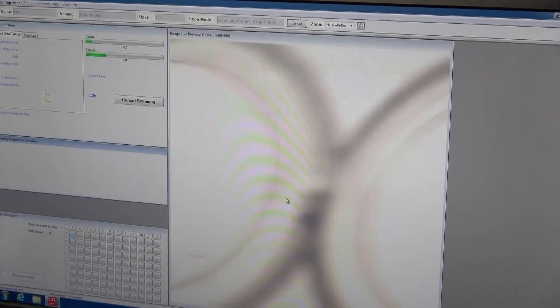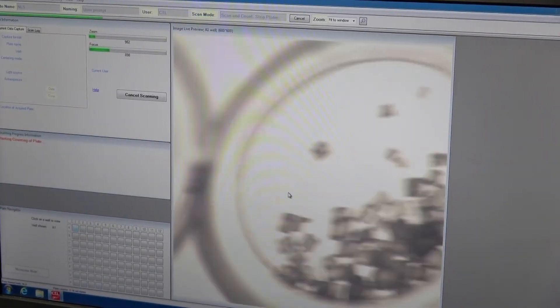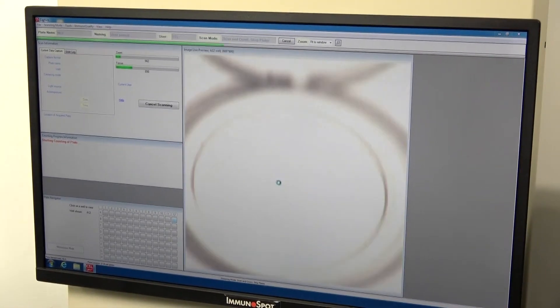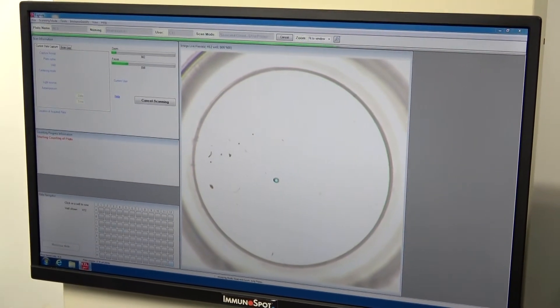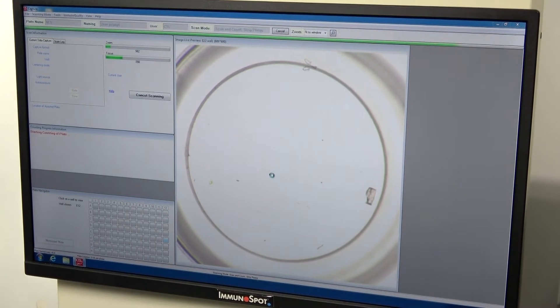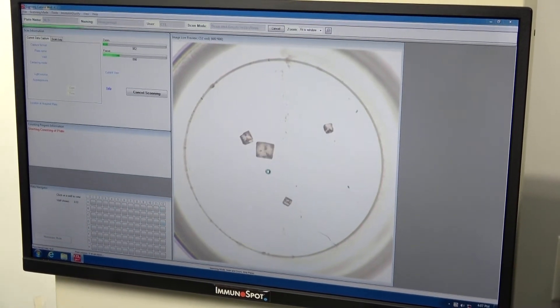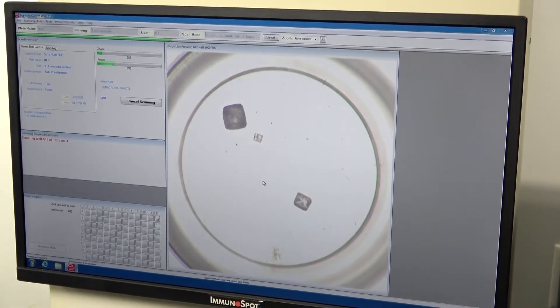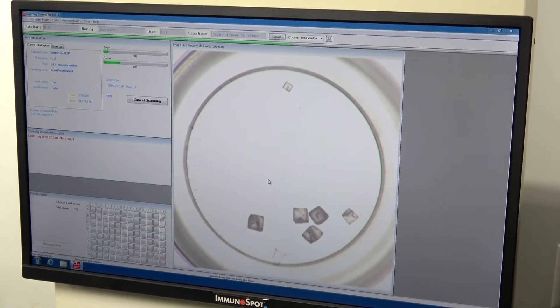The software entirely takes over. We could be doing all 96 wells. We could be doing as many wells as we want or several strips, whatever we need.